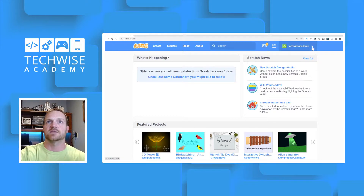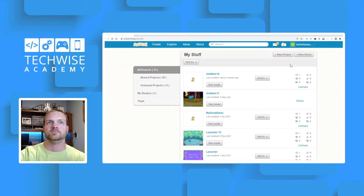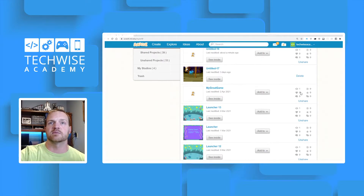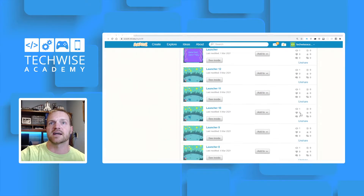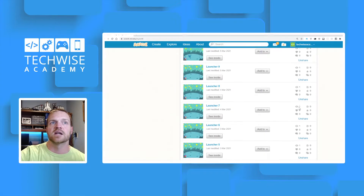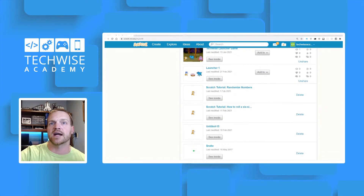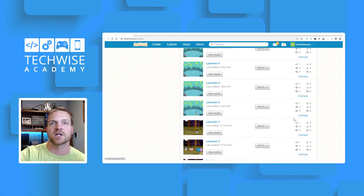At the top, click on your account name and then click on 'My Stuff.' You'll see all of your projects listed on this page. You'll notice some of my projects have little icons on the right — an eyeball with some numbers next to it and an 'Unshare' link. These are projects that I have already shared. If it's showing me the 'Unshare' option, that means I've already shared it.